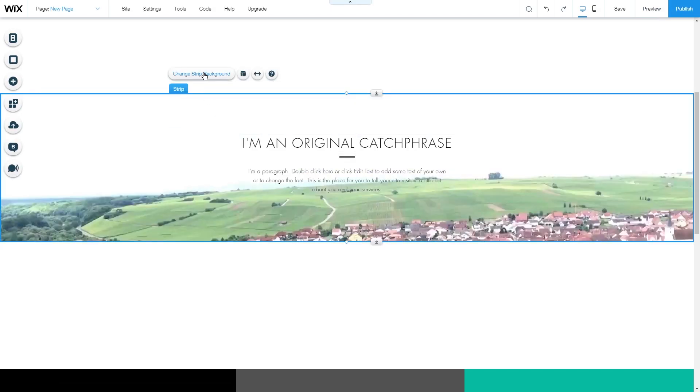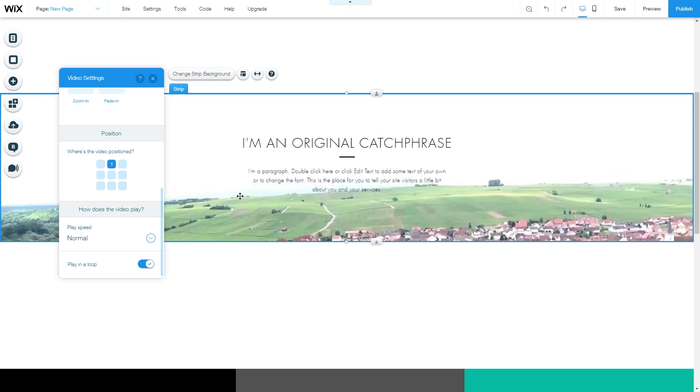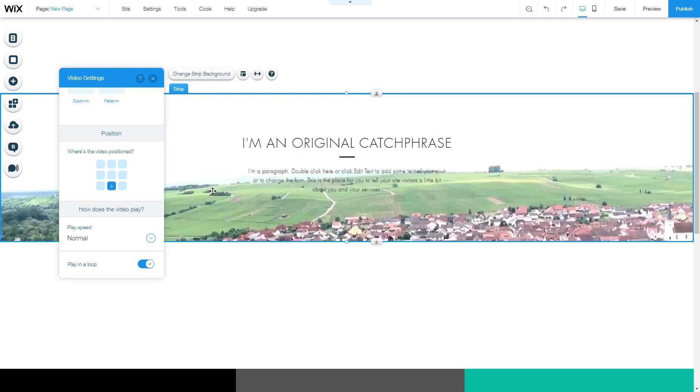Also under settings, we can change the position of the video. It is on the top side or the bottom side. And as the background video, we can change the playback speed and the loop settings.